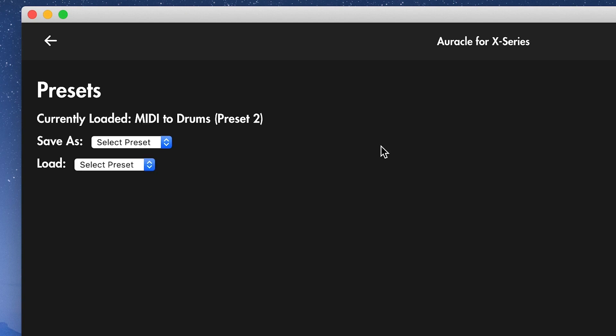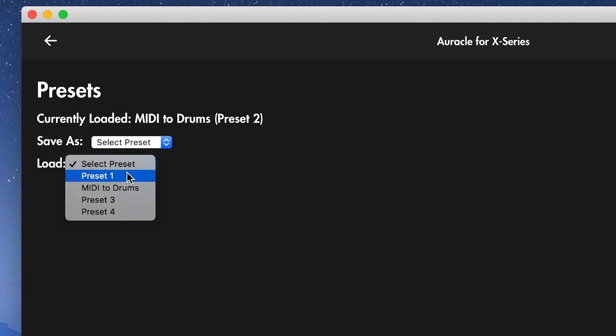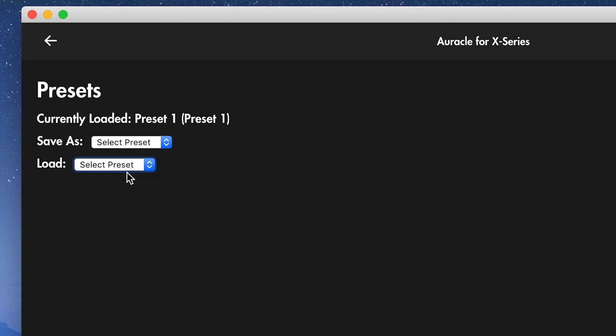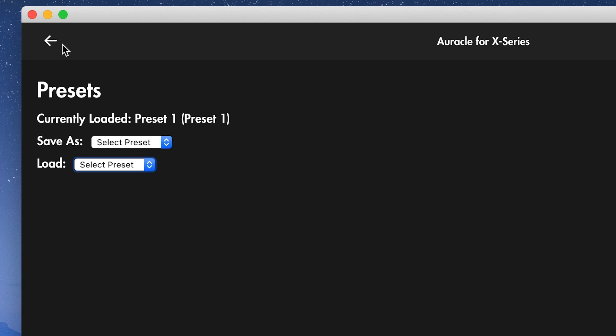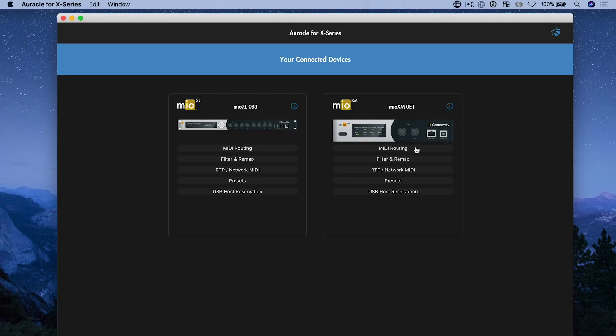So now as soon as I hit save, you'll see I'm now in preset two, which was the last changes. Let's say I want to go back to preset one so I can go load and select preset one and it's going to load preset one.